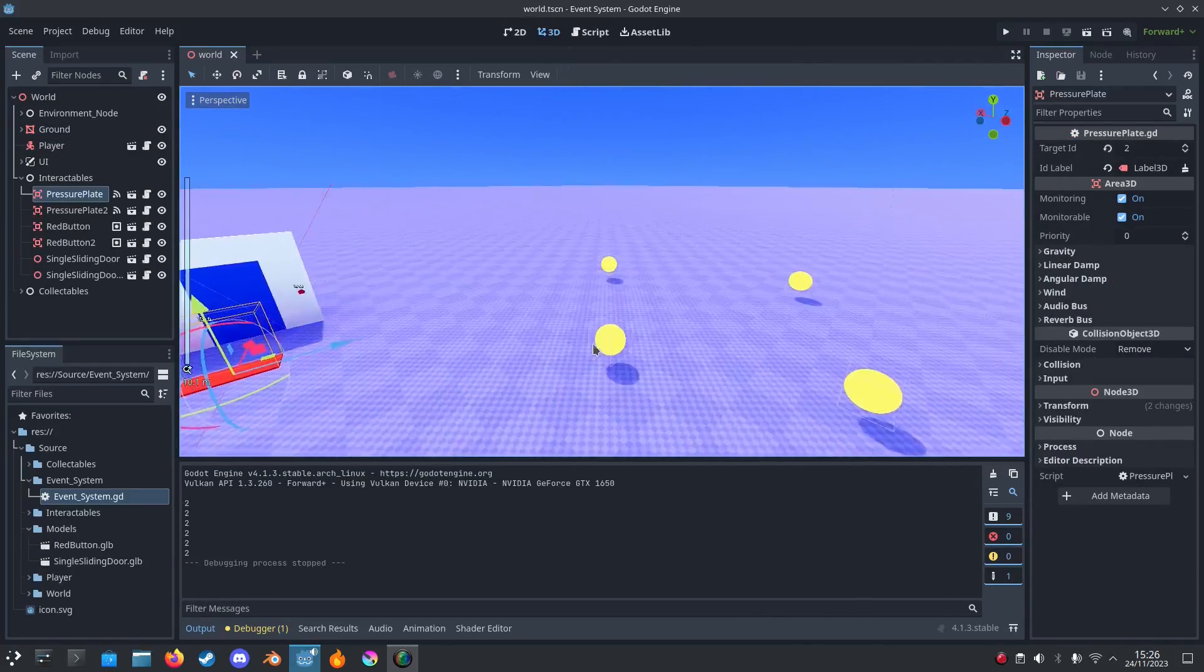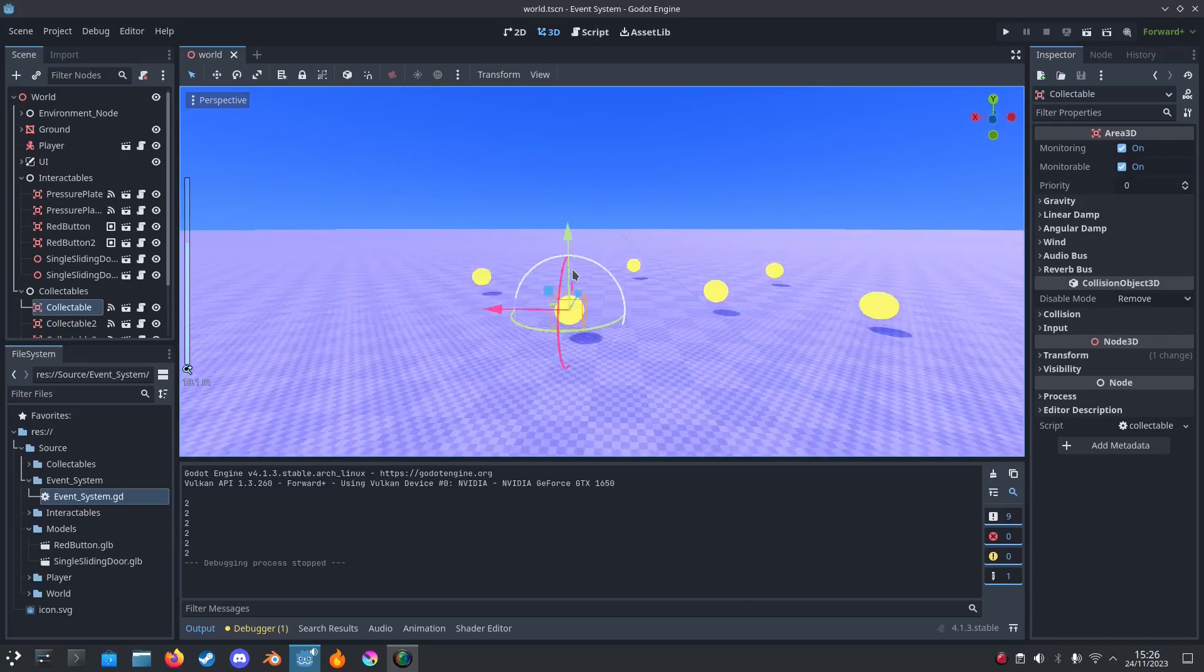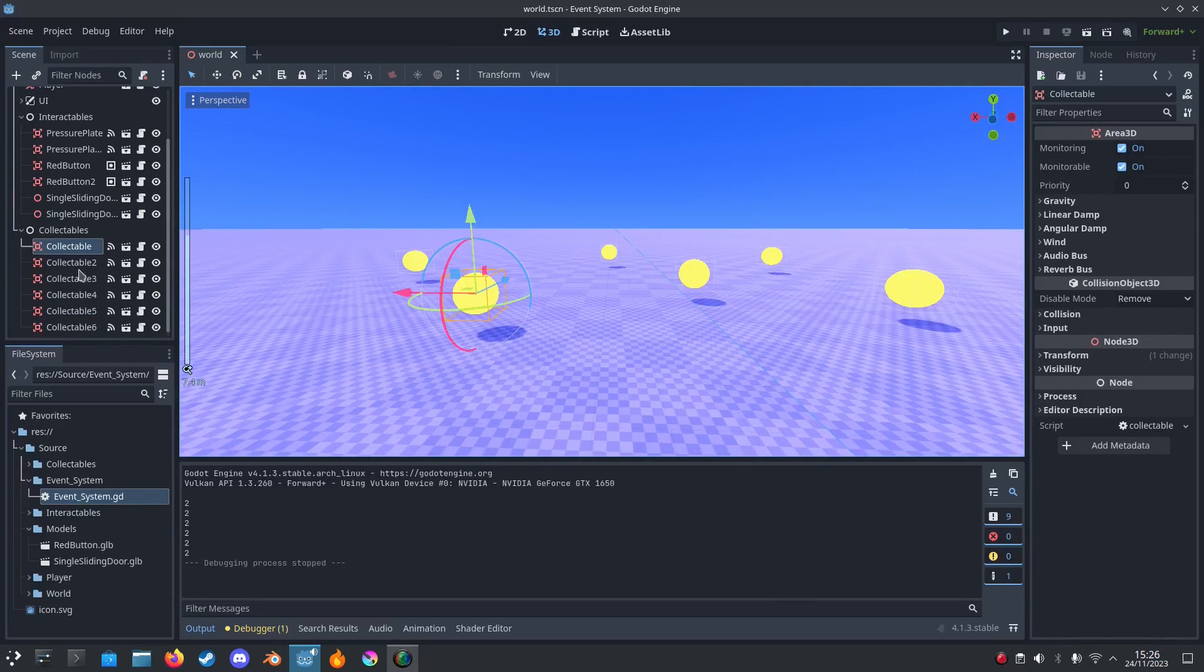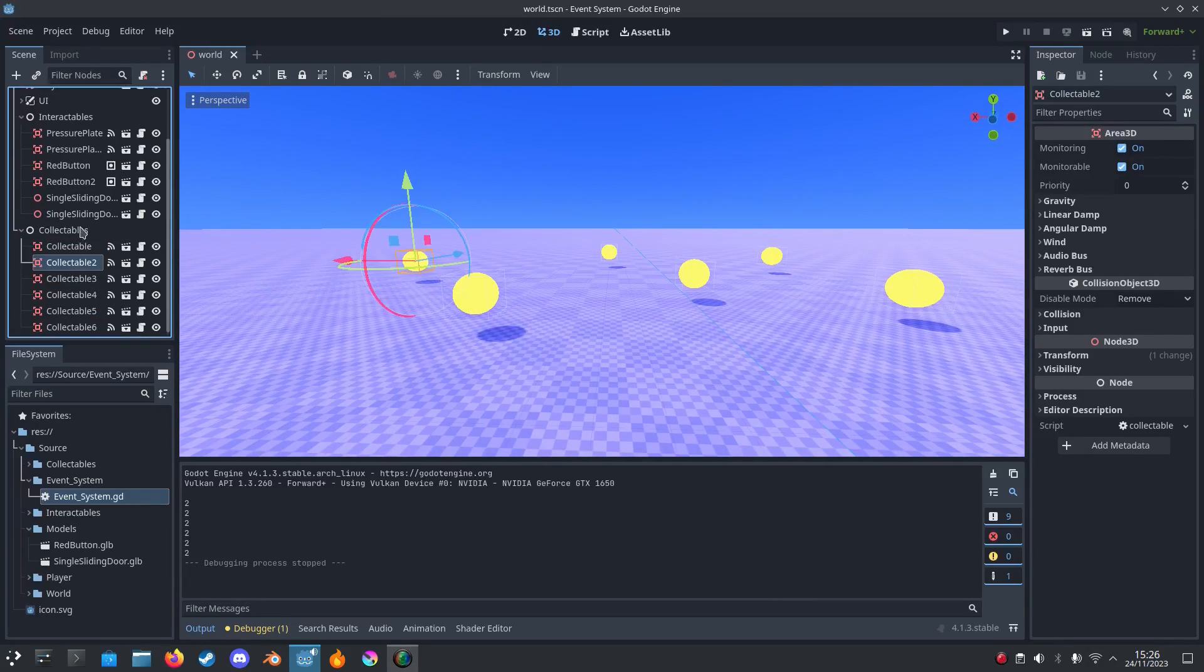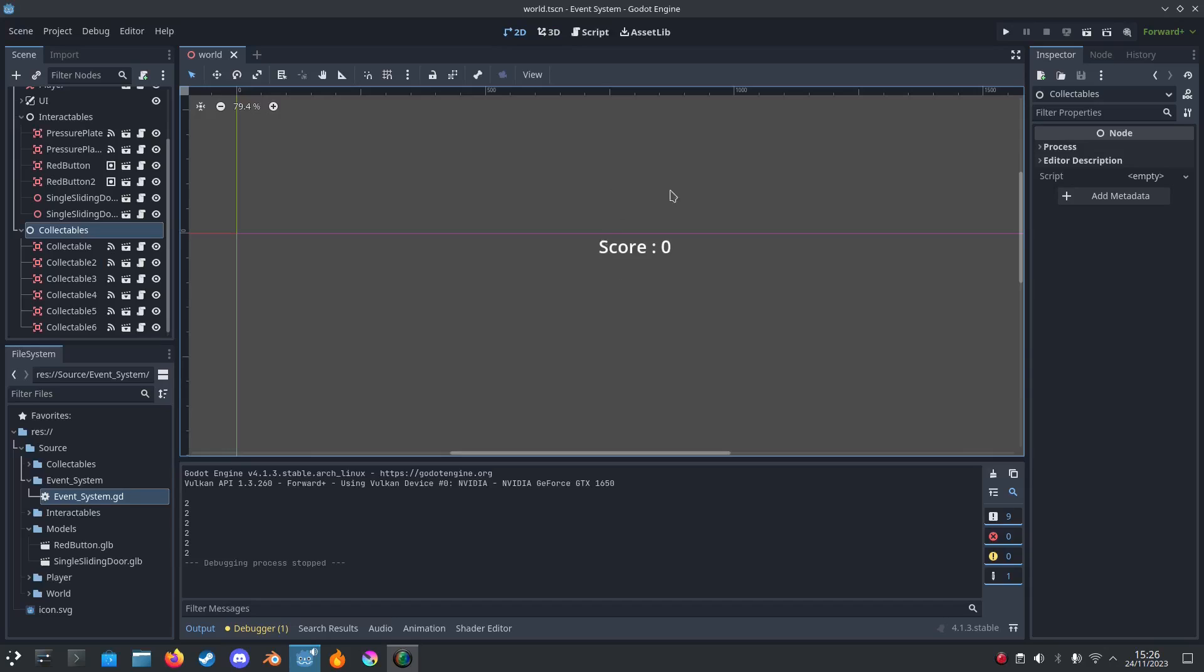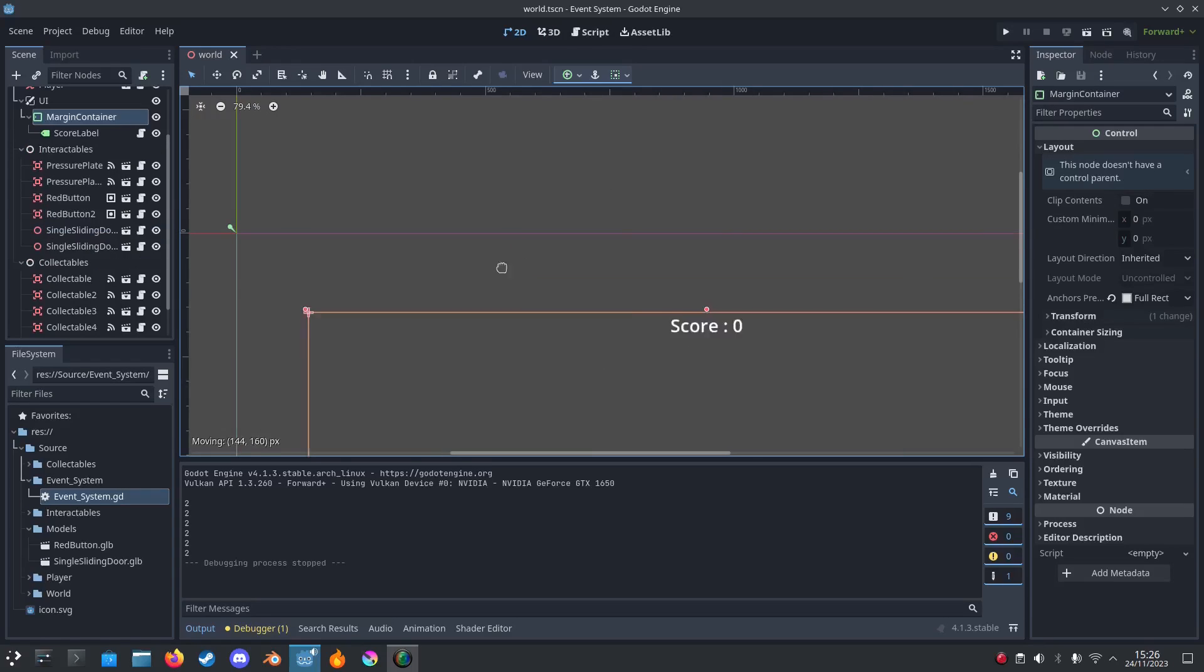It'll also help you with a score system. For example, these collectibles could be collected and increase the score.